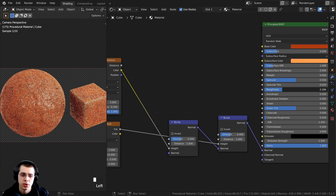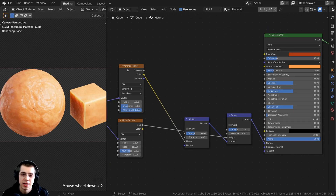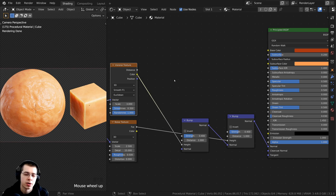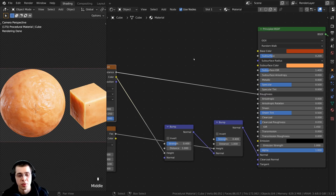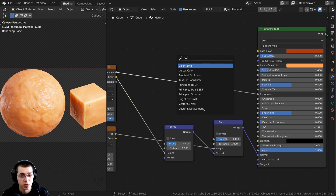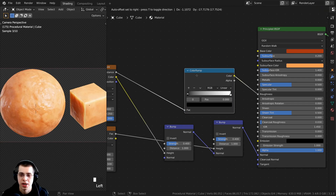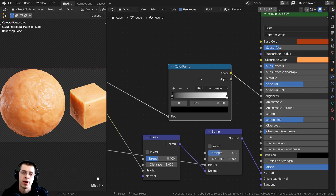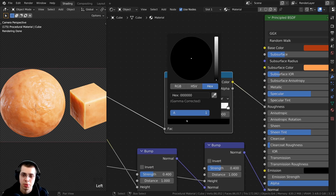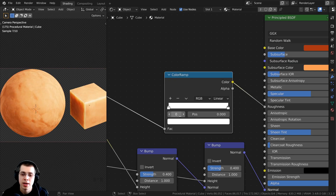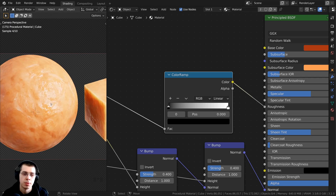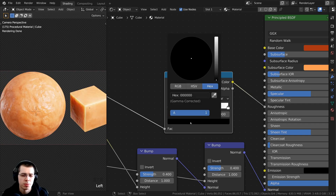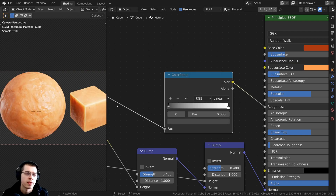I want the Voronoi texture to affect the roughness so some parts are more rough and some parts are more shiny. Take the Distance output from the Voronoi and plug it into the Roughness. For more control, press Shift+A and add a Color Ramp node. Adjust the colors — lighter makes it more rough, darker makes it more shiny. I'll set the left stop to a medium gray so it's pretty shiny but not too shiny.